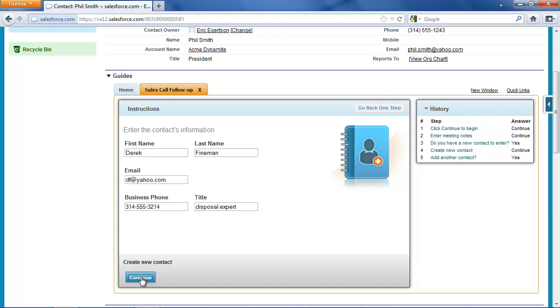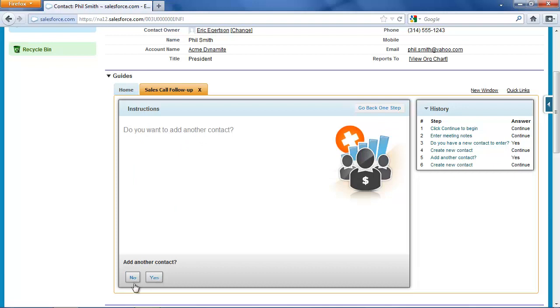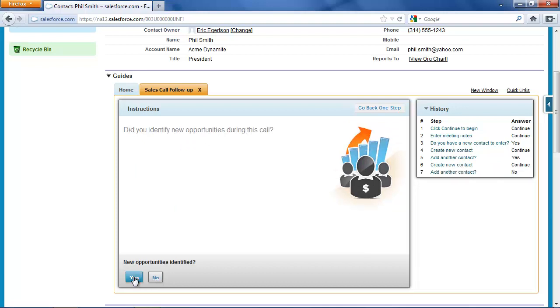At this point I don't have other contacts to enter. So now I'm prompted to enter information about any new opportunities.